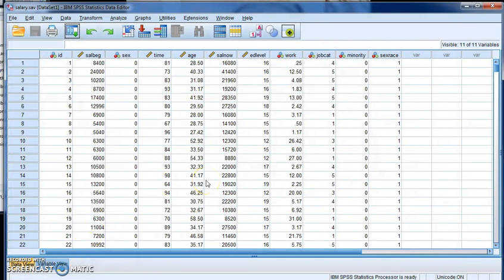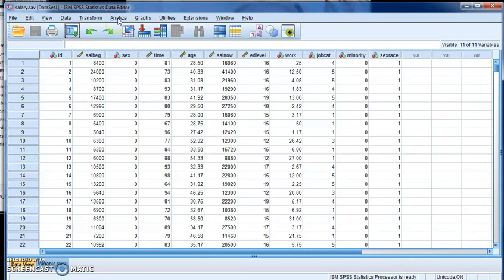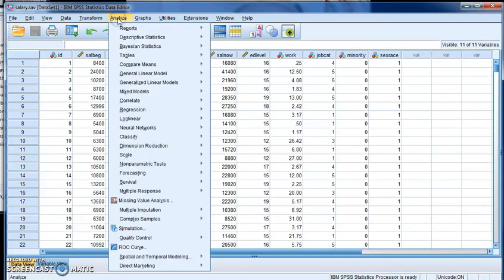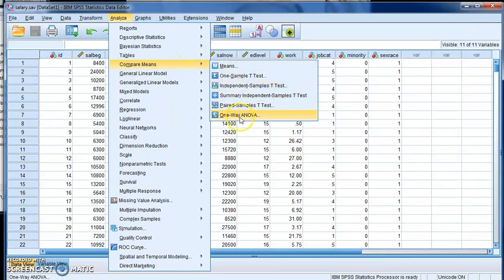Here we go. I'm in the salary database, and what I want to do is I want to do an ANOVA between a few variables to see what their impact is on beginning salary. Now I want to show you what you don't do, even though it seems like you ought to. Go to Analyze, and go to Compare Means, and in this list you have a one-way ANOVA.